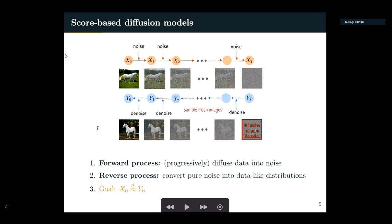The reverse process is what we use to draw samples. We start from random bits, which we can always sample, and at every iteration instead of adding noise we apply some sort of denoising, and hopefully at the end of this process we get an image of a horse. The goal of the diffusion model is to construct everything appropriately such that the output of the reverse process roughly has the same distribution as the target distribution.